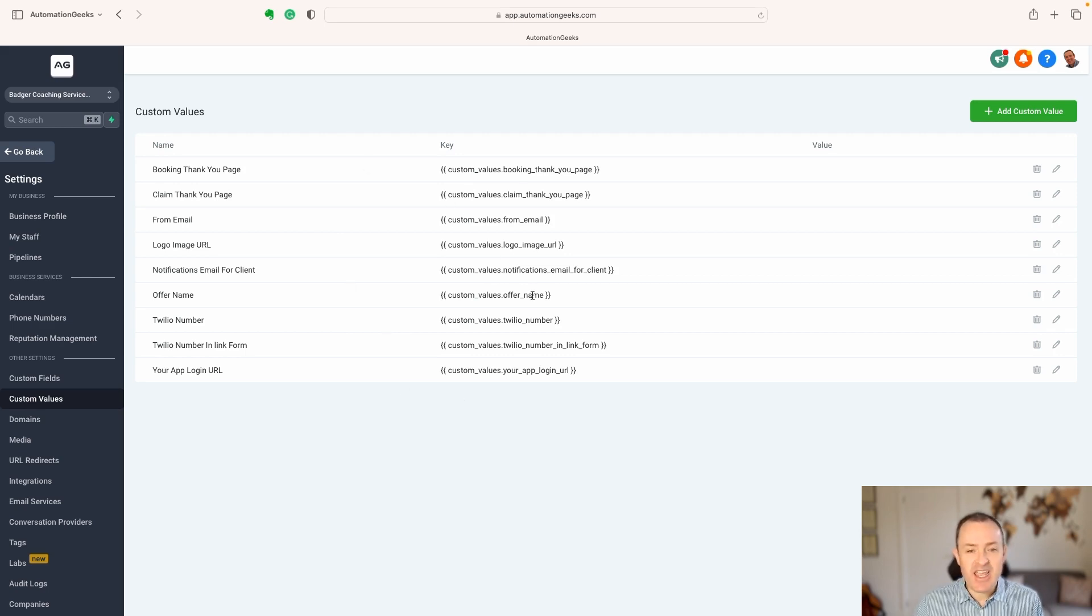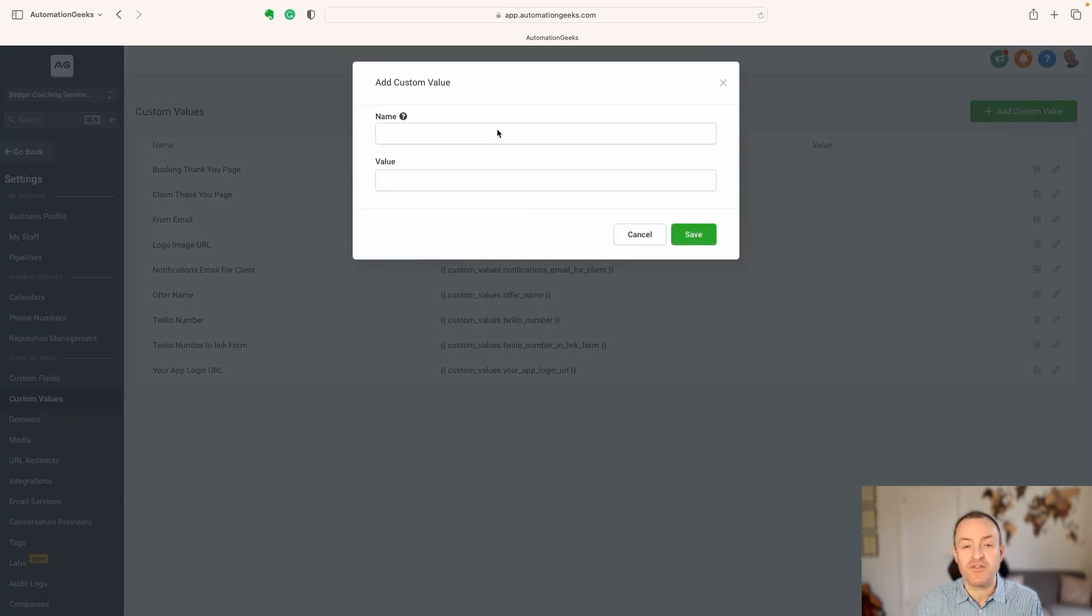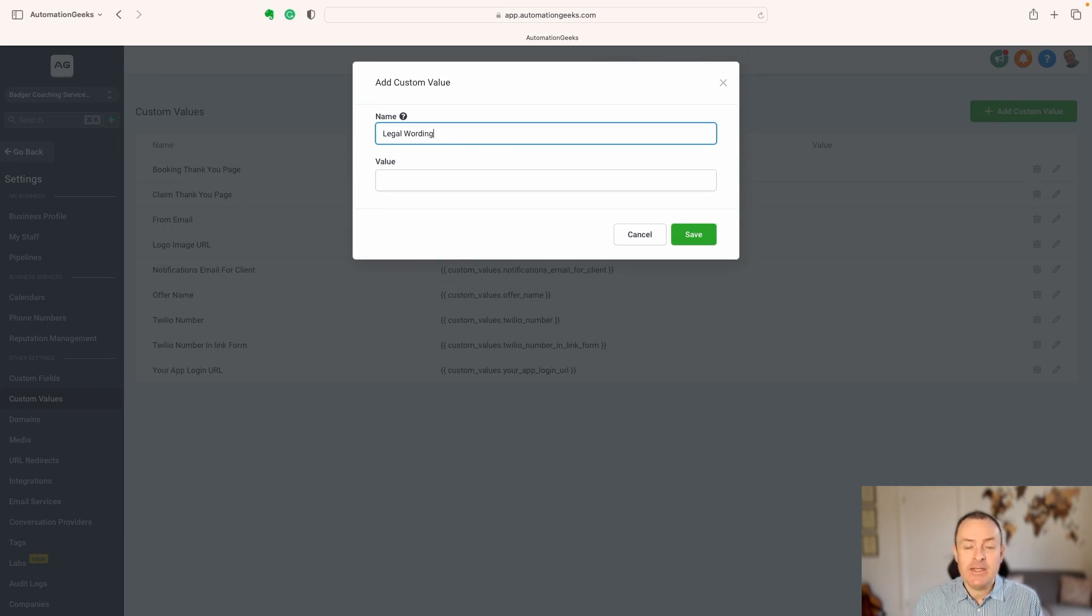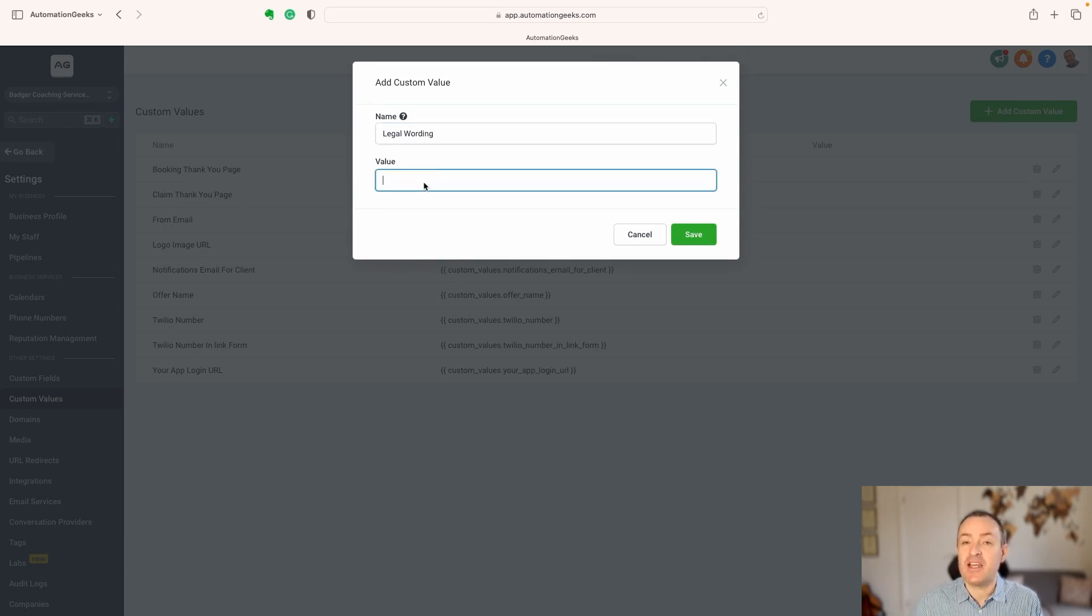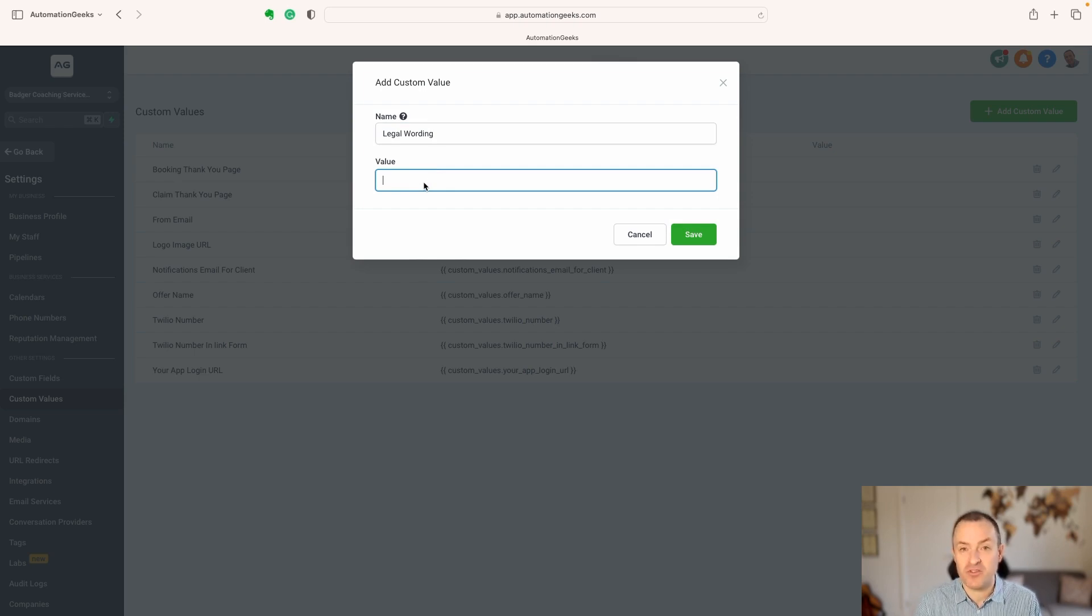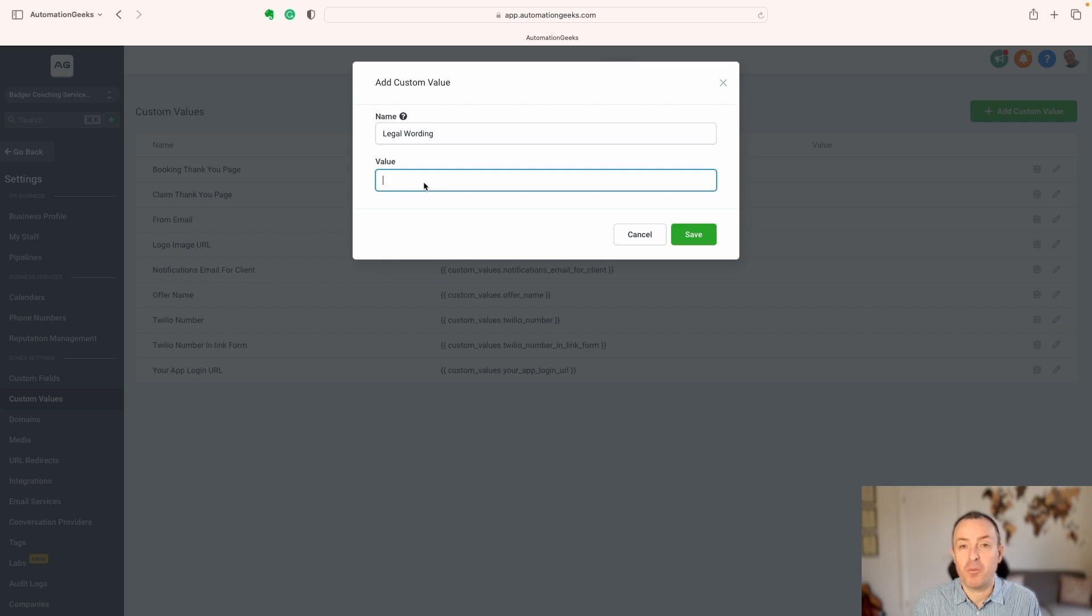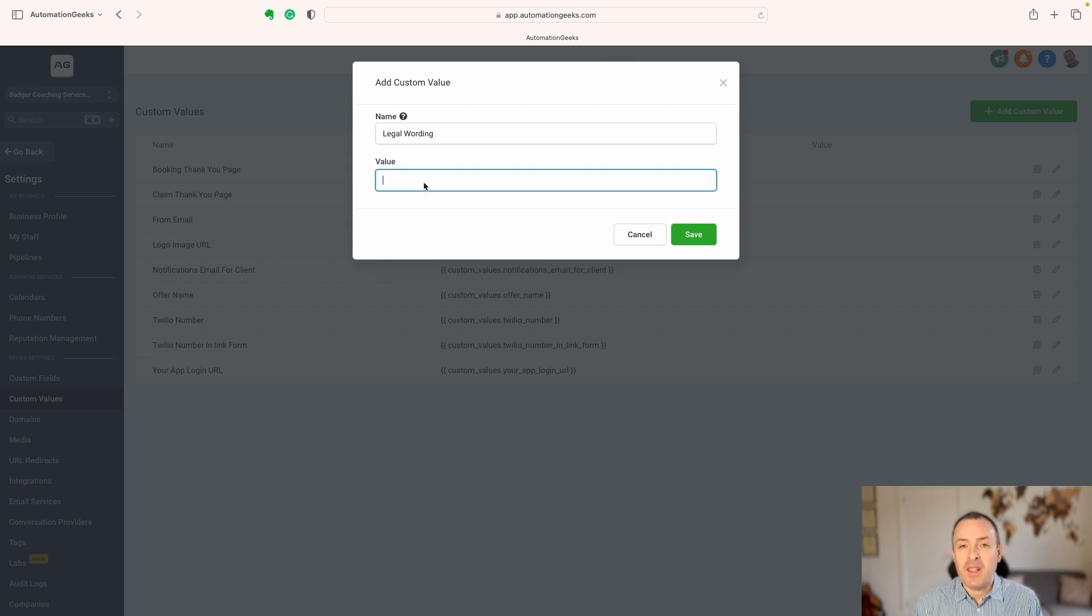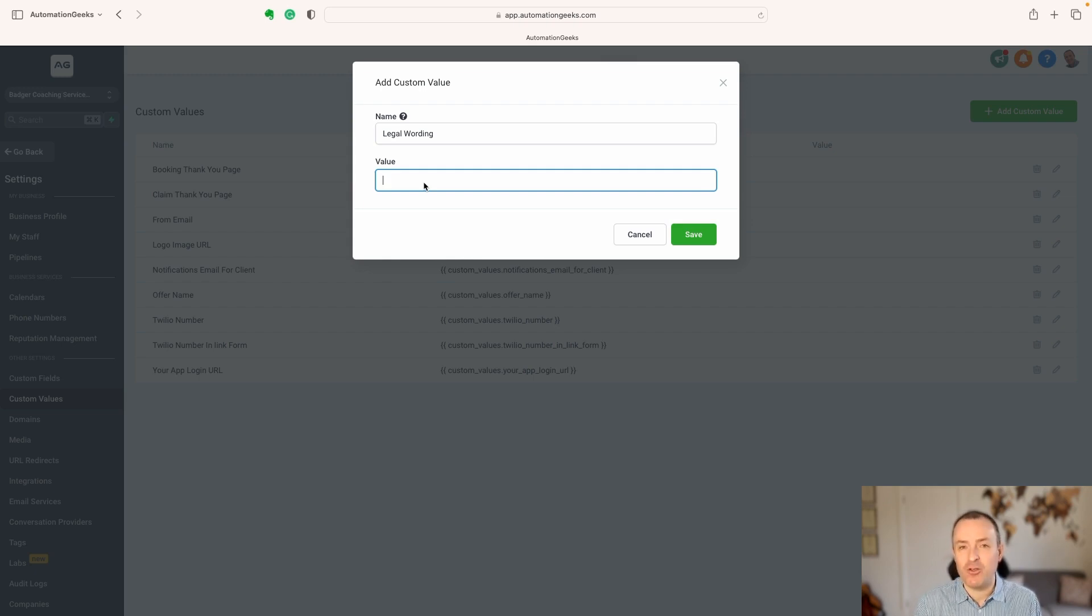These ones here have been created, but you can create your own custom value, and perhaps what you want to do is create some legal wording. Often, businesses need to have some wording at the bottom of a website, maybe at the bottom of emails, and they're going to have it in all sorts of different places, different funnels, different sites, different bulk emails that are going out, and the challenge comes, what if it changes?